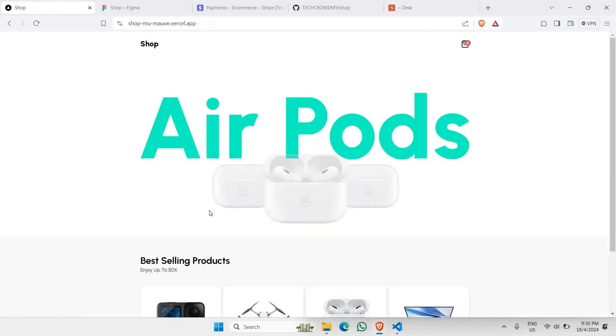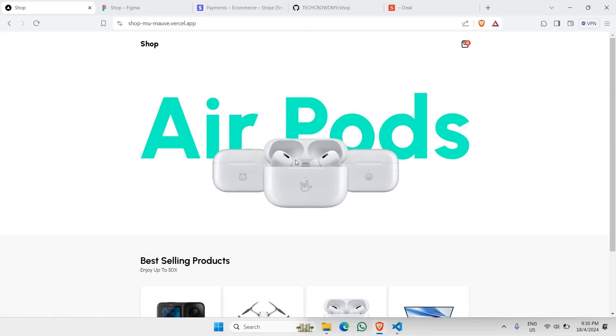And there you go, this is the simple e-commerce website that we are about to build. And you might be wondering where are all the transactions actually being stored, and we are using Stripe for that.